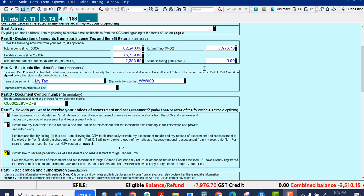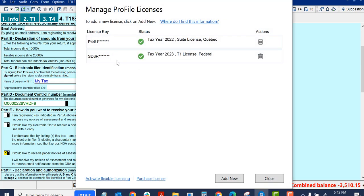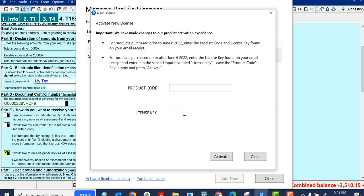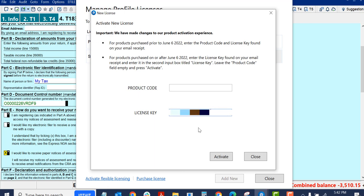Let's go up to Manage Licenses. So I do have my T1 license for 2023, but there's no eSign license. You should have a code on your invoice from when you made the purchase.